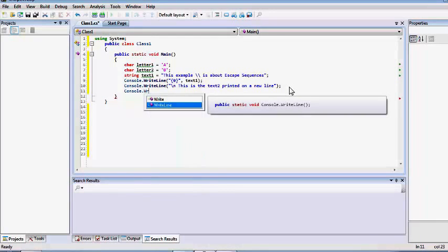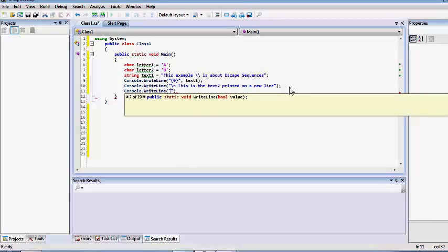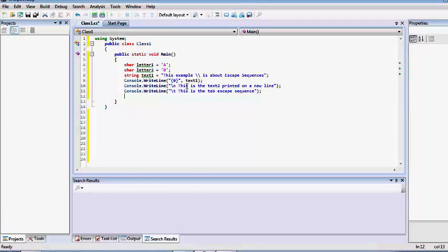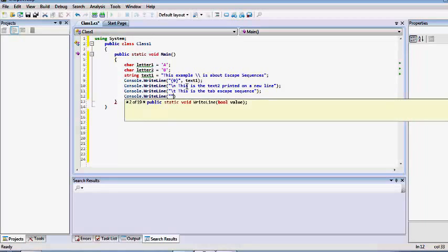Now let's use the tab escape sequence. When we use this right-line method with a tab escape sequence, it will indent four spaces before printing out the text. So the tab escape sequence works just like pressing the Tab key on your keyboard.